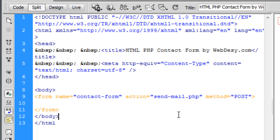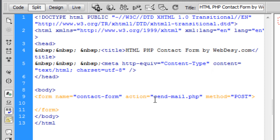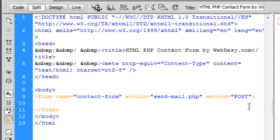The action tag, the action attribute, specifies where exactly the info from your contact form will go to, what file to. So it's going to be sendmail.php, and we're going to create it later. For now, just memorize that it's the name of our future PHP file. And the last attribute is method, and the value for this attribute is post, and it's recommended to use the post method for any sensitive sort of data.